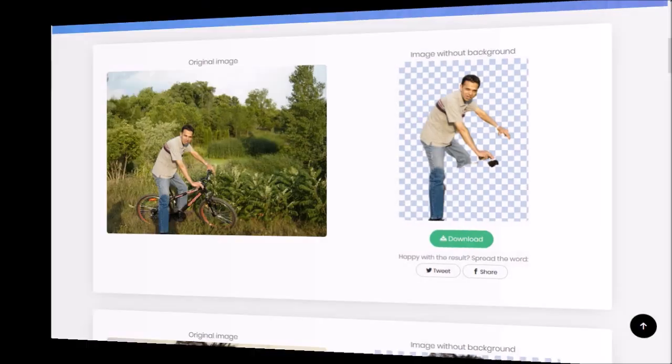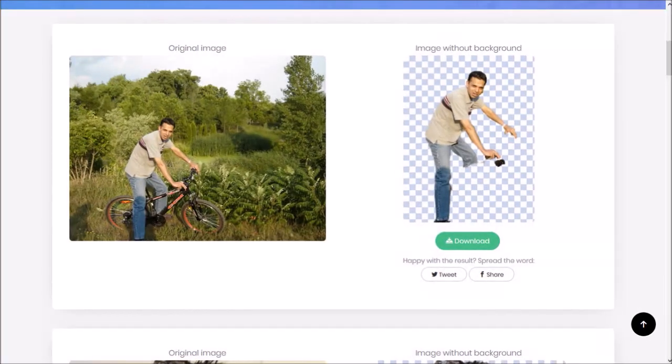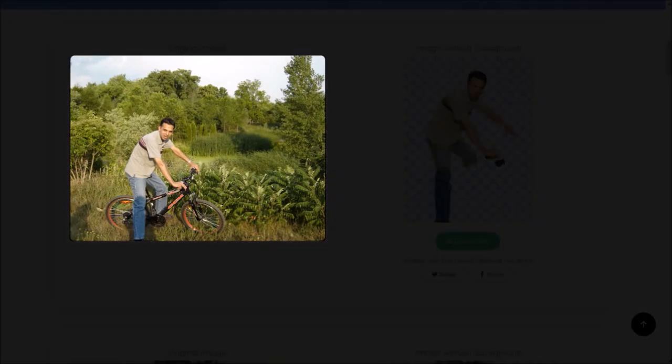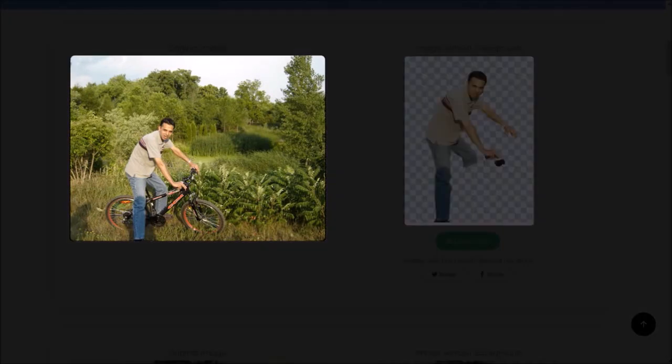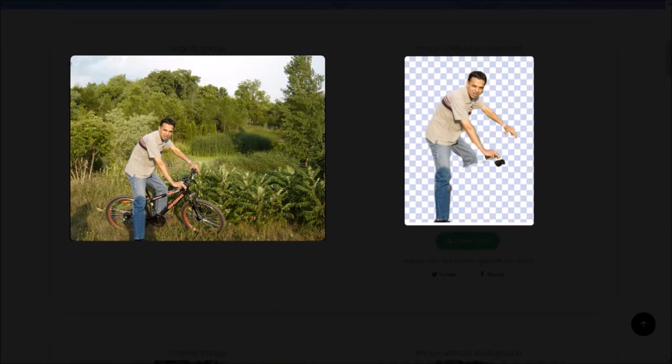Here is another example. In this one, you'll notice that the background is pretty busy, so it was not able to accurately do it.